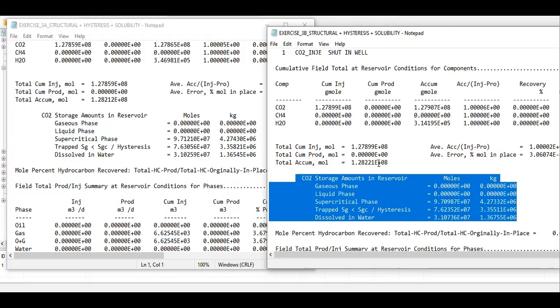Since the model that we have doesn't involve thermal effect, the difference between the Lingames method and harvest method is, we can say, insignificant. But if we include thermal effect in our model, the difference will be more significant between Lingames and harvest method.